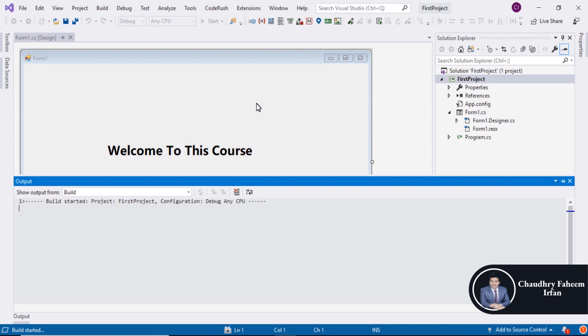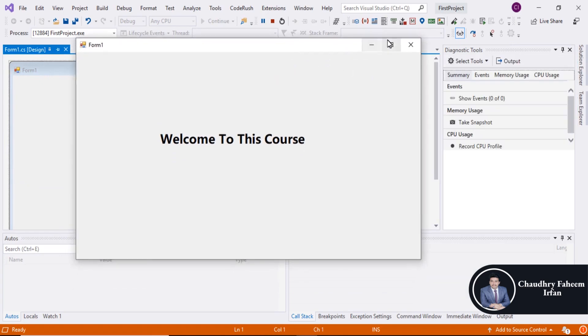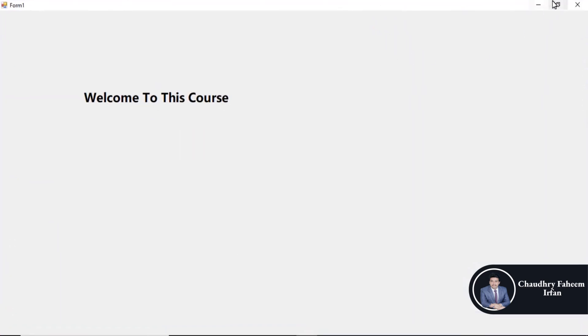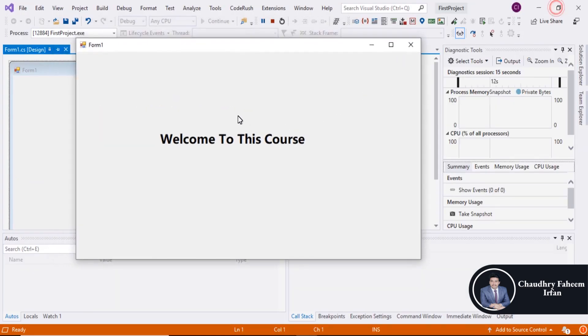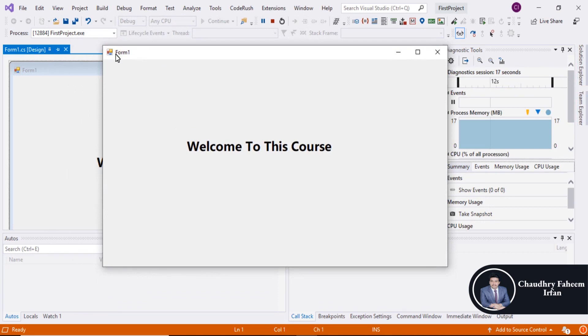Wait for a few seconds depending on your system capacity. Congratulations! Your first project is created successfully. Here is the first project, Form1, with 'Welcome To This Course'. Thank you for watching this video.